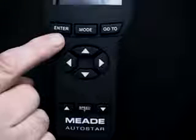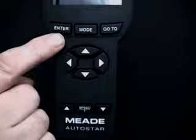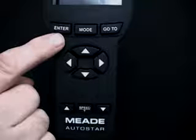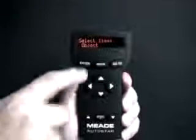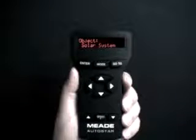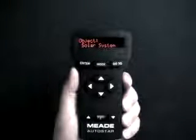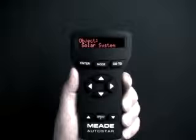The enter key allows you to select the setting that is currently displayed. Enter is similar to a computer keyboard's return key. For example, if "select item object" is displayed and you press enter, the object menu is selected and displays.